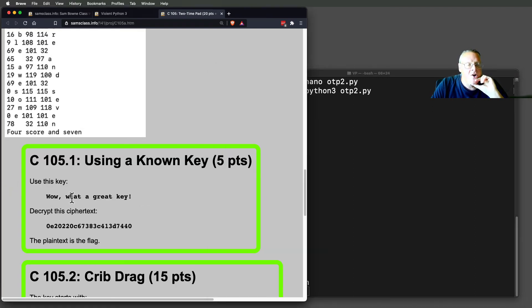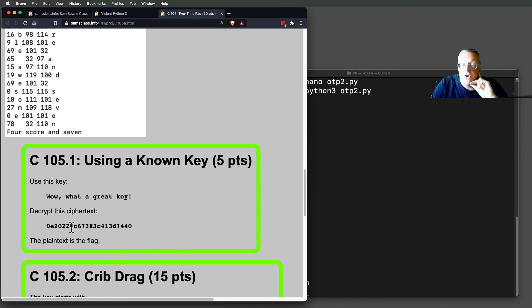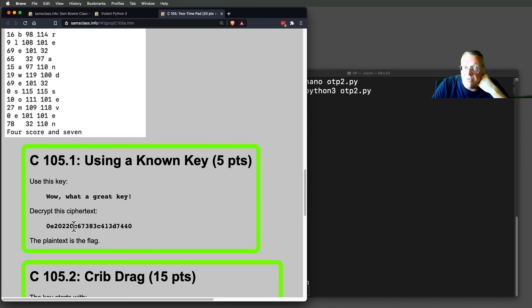So now I give you a key, and you have to decrypt this knowing the key. So that should be pretty easy using the same method.